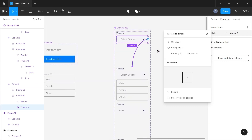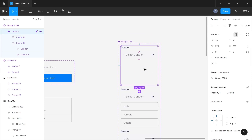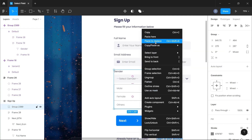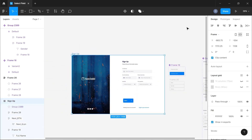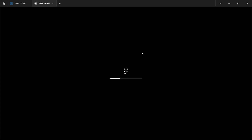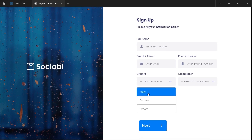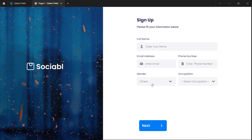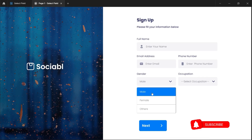Now I believe all our wires are connected. I'll switch back to the design panel, click the very first instance, copy it, come to the grouped section, right-click and paste to replace. Now we have the component instance. Let's view the prototype to see what it looks like. As you can see, this is the final product — if you click on gender you can switch to male, from male to female, from female to others, from others back to female, back to male, and so on.